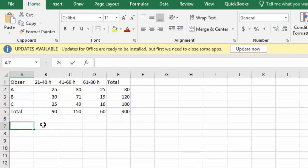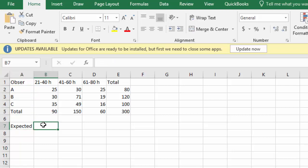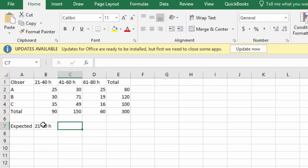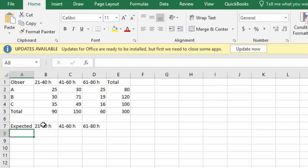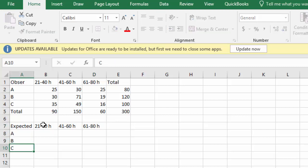We're going to calculate the expected value for 21 to 40 hours, the 41 to 60 hours, the 61 to 80 hours, organized by keyboard A, B, and C.